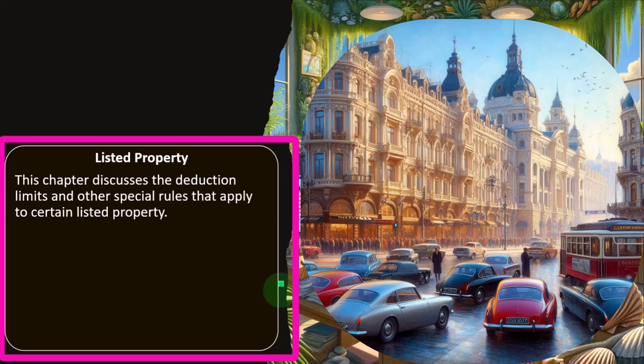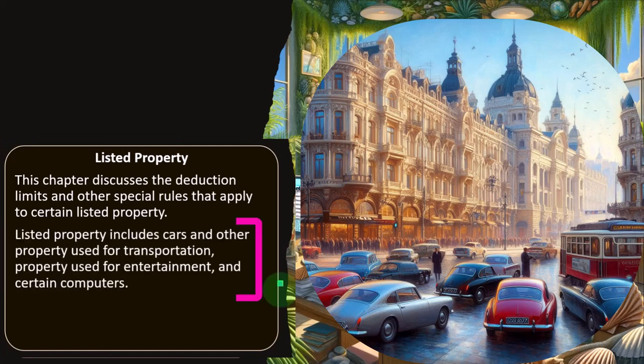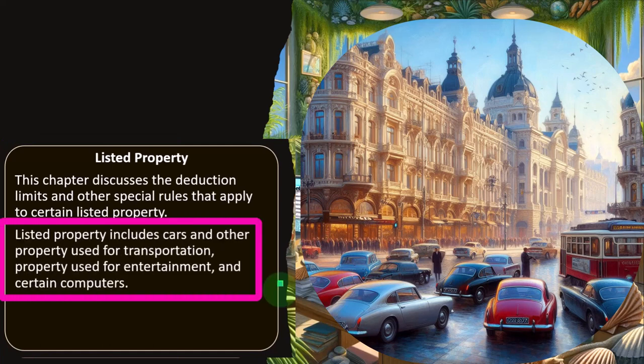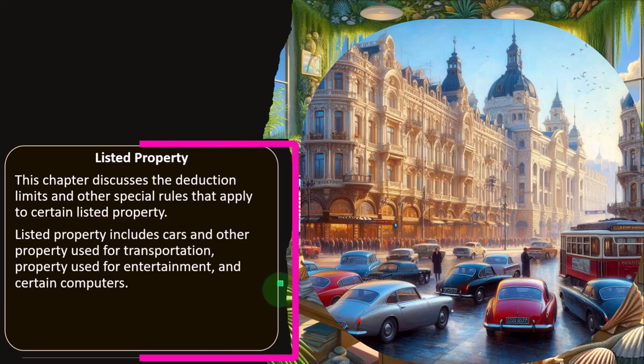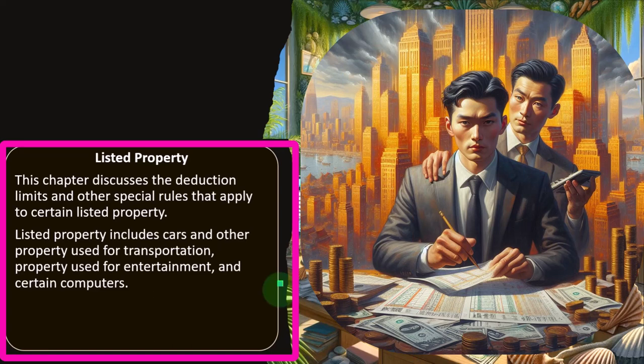So, what is listed property? This chapter discusses the deduction limits and other special rules that apply to certain listed property. Listed property includes cars and other property used for transportation, property used for entertainment, and certain computers. You can see why — someone might argue they need a fancy car to drive to clients, but the IRS is probably not really into that and will try to limit it somewhat.